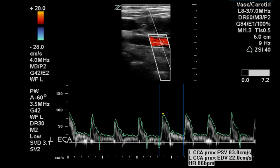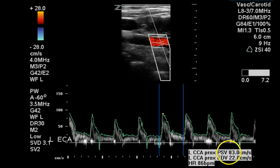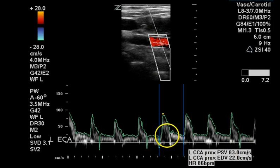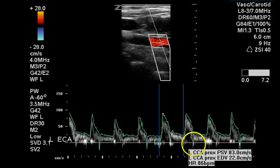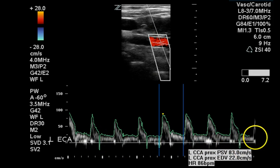This is the left common carotid artery in a proximal region. It has a flow velocity that is normal with a nice spectral window. The noise at the baseline is likely to be respiratory noise in this patient.